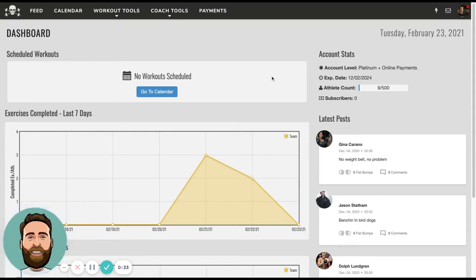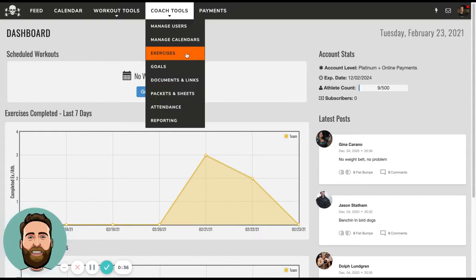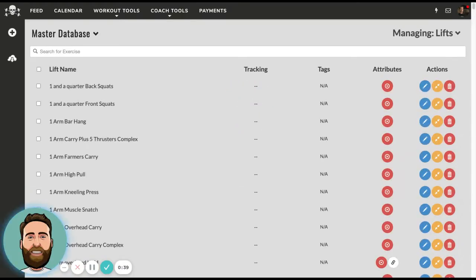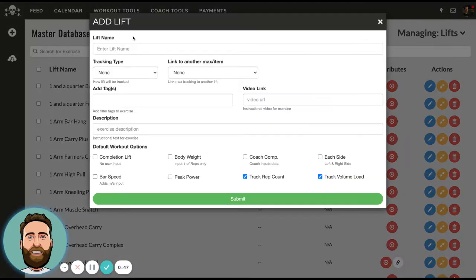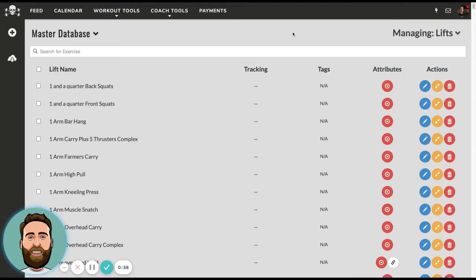Whenever we do an overview of the platform, the first thing we go over is the exercise database under Coach Tools. The database is a place where anyone can create any exercise and use their own video. If I were to create a new exercise variation, I can put the name in, add the video link, and then choose the tracking type and even categorize the exercise. In addition to creating your own exercises, we provide a database of 500 exercises and videos from our partner, Active Life. Talk to one of our salespeople about that database if you are on trial or thinking about purchasing a subscription.